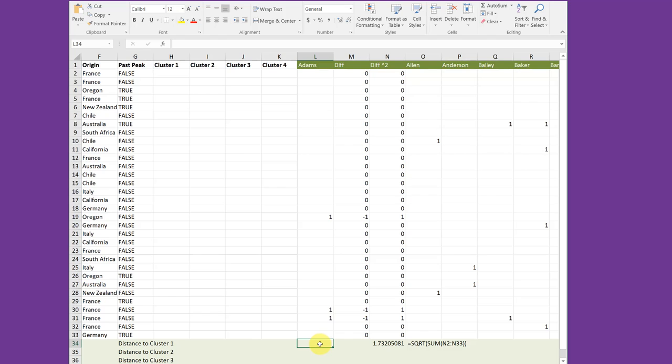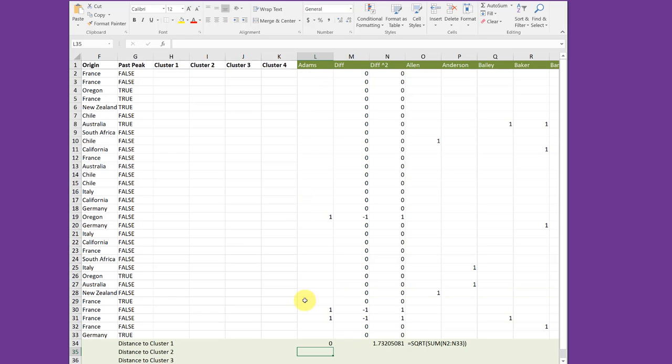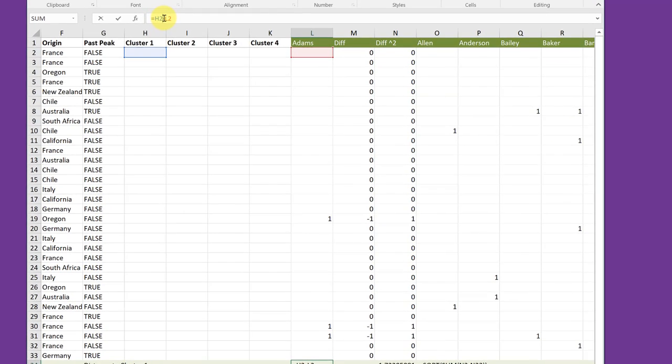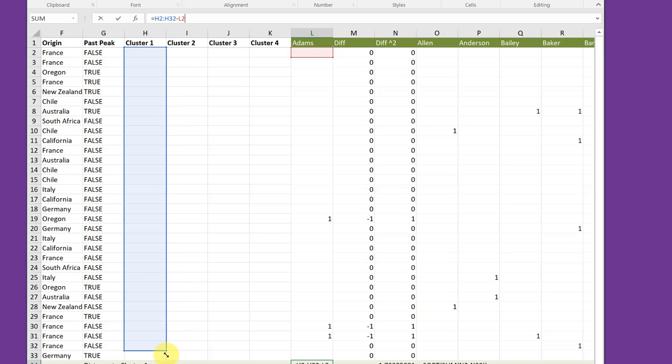I'm going to click in L34, click equal, and start entering my formula: H2 minus L2 to get cluster 1 minus Atoms 1. Hit enter. And that gives me a zero, but it only is showing the distance for the first order. I need all the orders. So I'm going to click in L34, go up here into the formula bar, and when I click inside the formula, it shows me the ranges that are included. I can just put my cursor over that lower right-hand corner, get the two-headed arrow, and drag down to include all 32 orders.